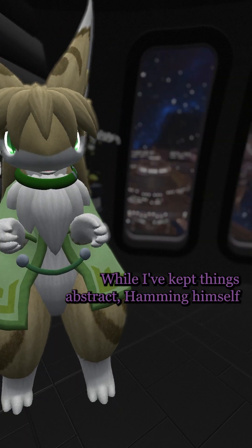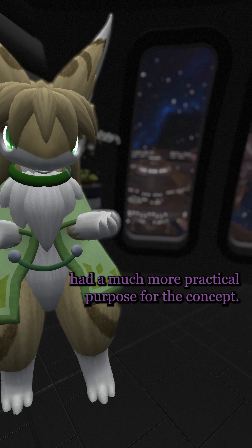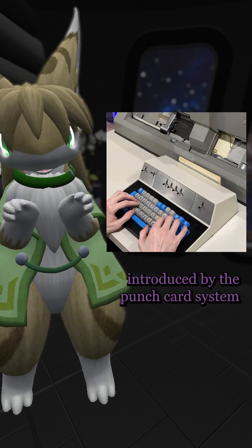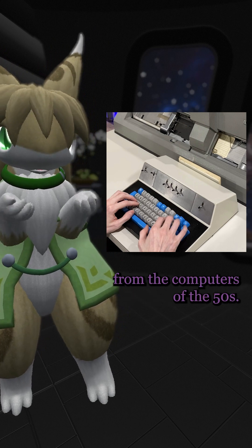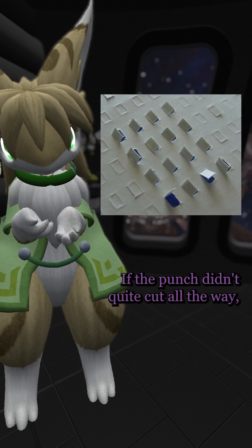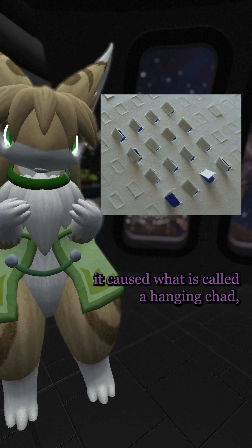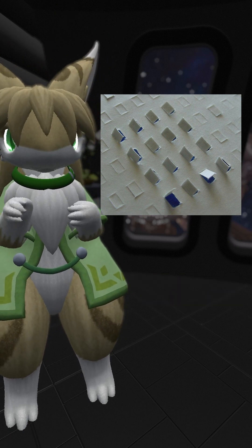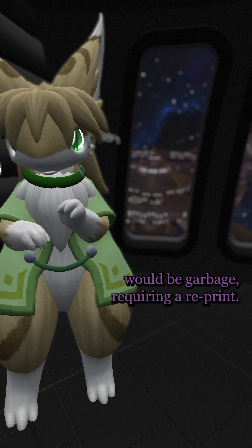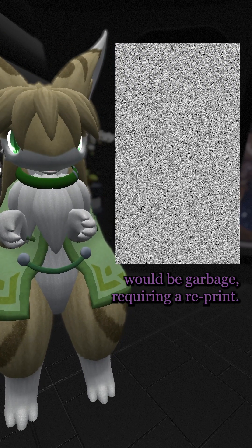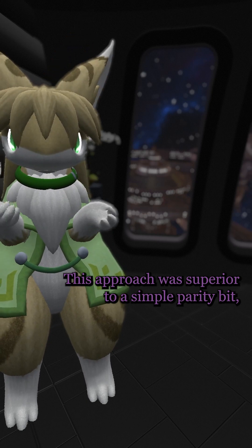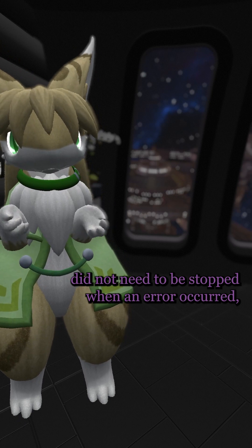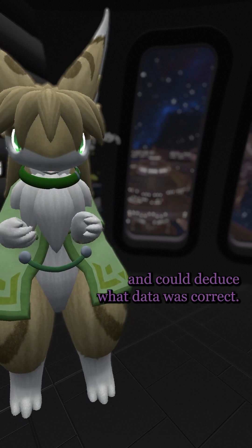Hamming himself had a much more practical purpose for the concept. He was frustrated by the constant mistakes introduced by the punch card system from the computers of the 50s. If the punch didn't quite cut all the way, it caused what is called a hanging chad, and would result in a flipped bit, meaning the end result would be garbage and require a reprint. This approach was superior to a simple parity bit, as it meant the computer did not need to be stopped when an error occurred and could deduce what data was correct.